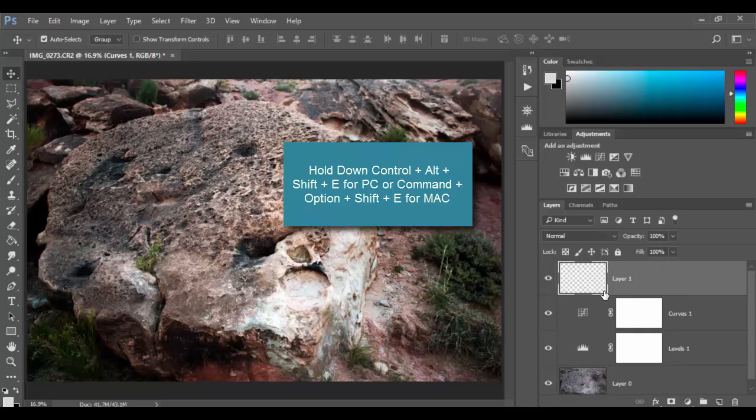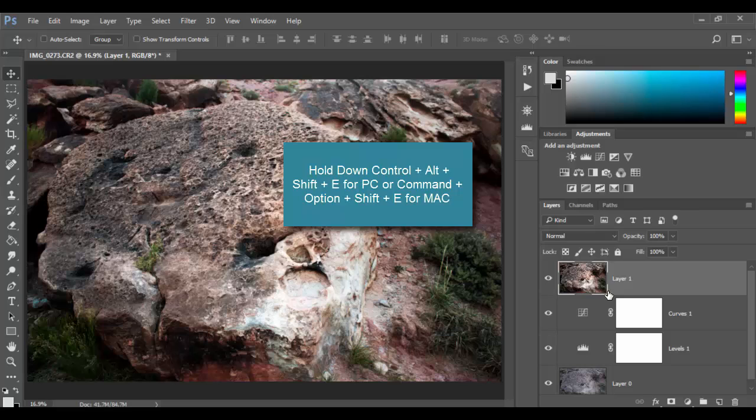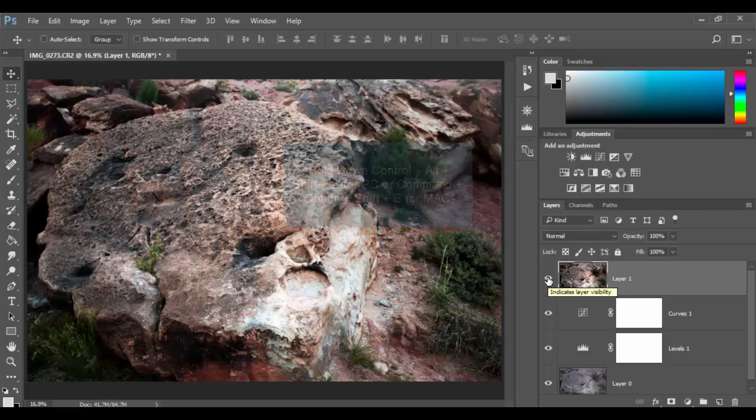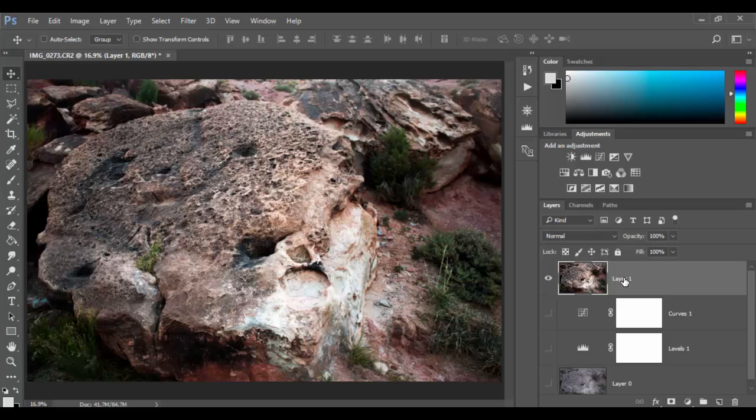So that's for a PC or Mac and you get essentially a merge duplicate copy. It's sort of a unique little hotkey to realize. Again that's Ctrl Shift Alt E on the PC or Command Shift Option E on a Mac. And then if I hold Alt or Option on the eyeball I can remove it and I have this flattened image.